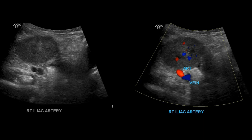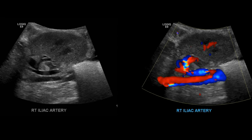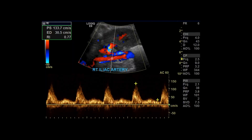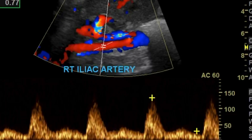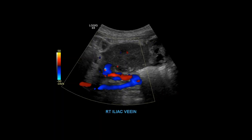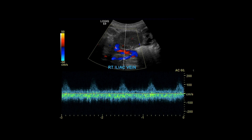After grayscale imaging, begin evaluating the vessels. Go transverse to find the iliac artery and iliac vein — the iliac artery is anterolateral and the vein is posteromedial. Here you can see them together, and on the right is with color. Then go sagittal and take grayscale images of the iliac artery. You can see the donor renal artery coming off the iliac artery — it's quite tortuous. Take a spectral Doppler of the common iliac artery. Then evaluate the right common iliac vein with grayscale, color Doppler, and spectral waveforms.